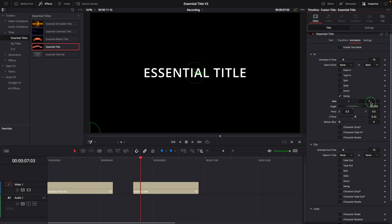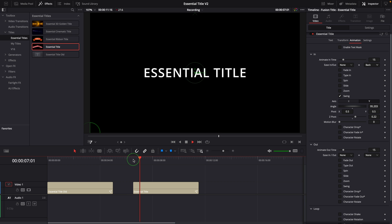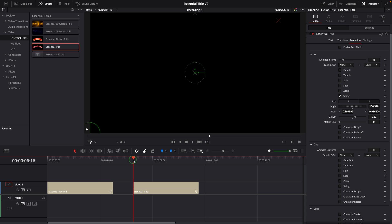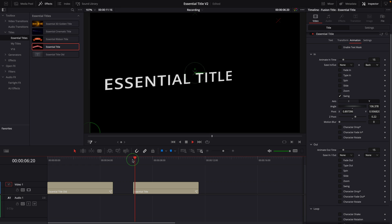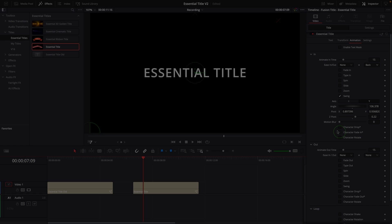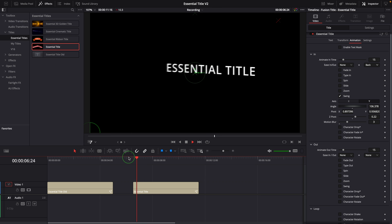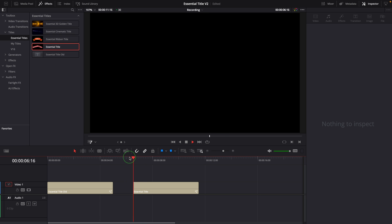Set the axis to Y, we will get a horizontal swing animation. Similarly, we can play around the parameters to get different animation effects. By default, the motion blur is set to zero. Increasing the value will add motion blur to the swing effect.